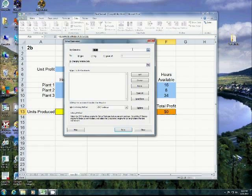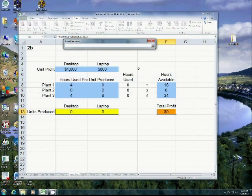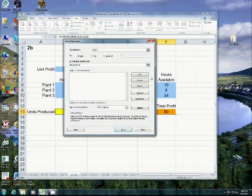All right. So, I want my objective cell or my target cell as F13, total profit. I want it to be a maximum. I want to change my changing cells, which are the ones in yellow, and I want to constrain.